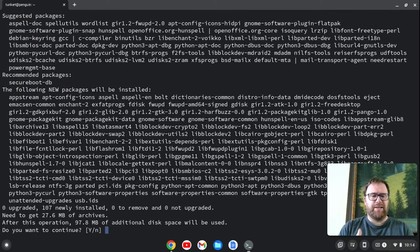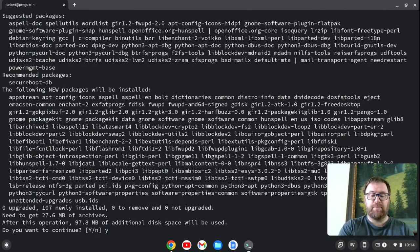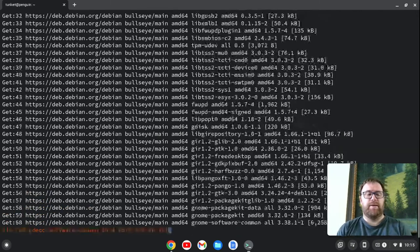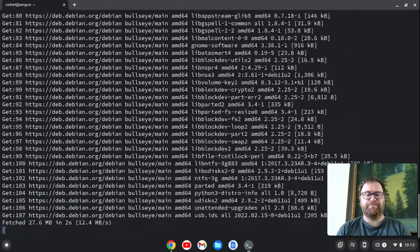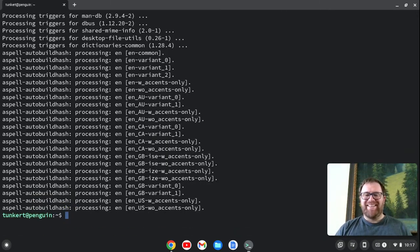And you'll see that they're requesting that this takes 97.8 megabytes of space. I'm going to say yes and hit Enter. Okay, that's run through.